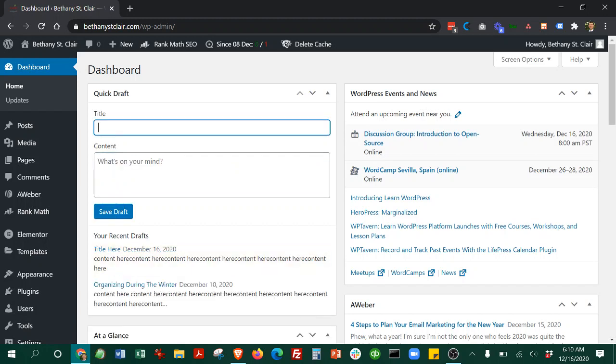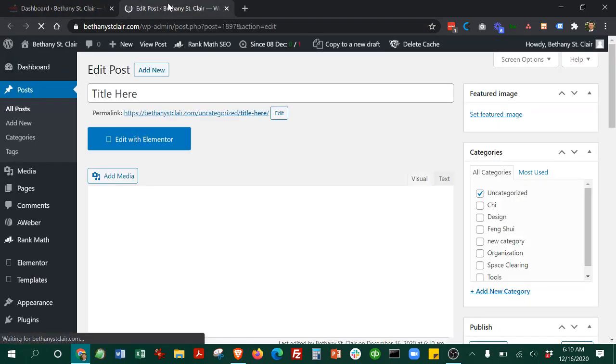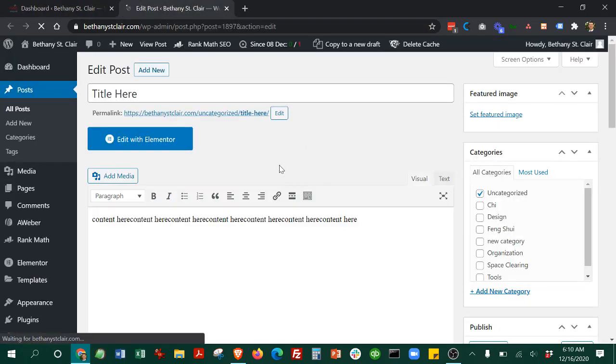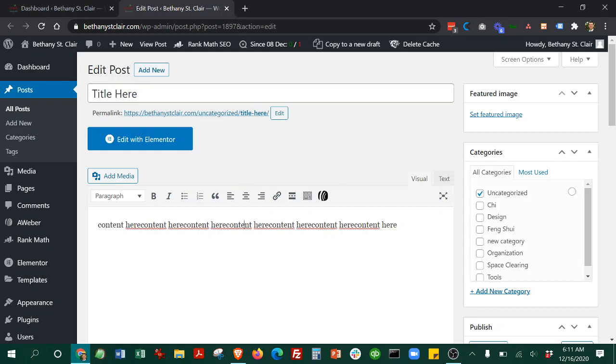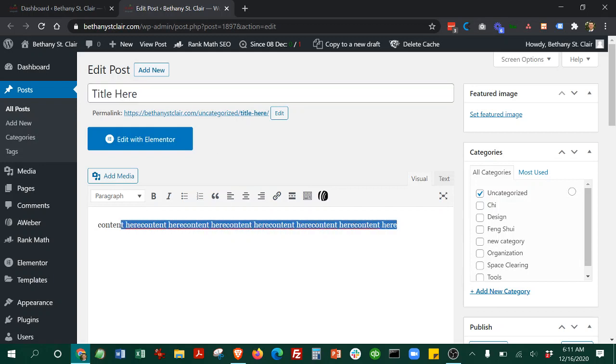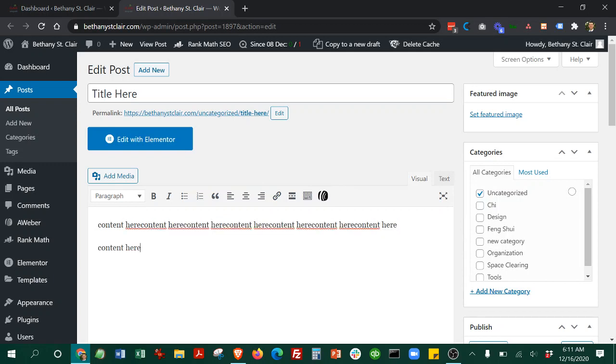Once it's saved, you'll see recent drafts here, you can just click right there. Then it will open up right into this post. Here you'll see your title and the content. So you can go ahead and copy and paste all the content you want here.